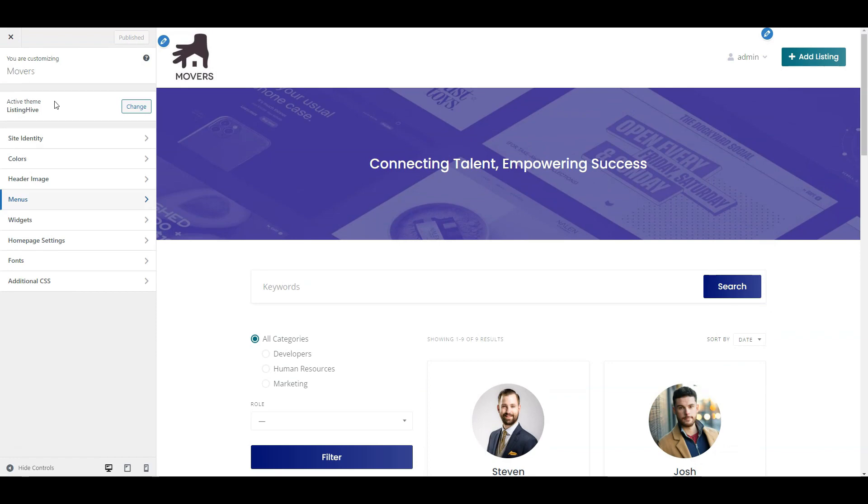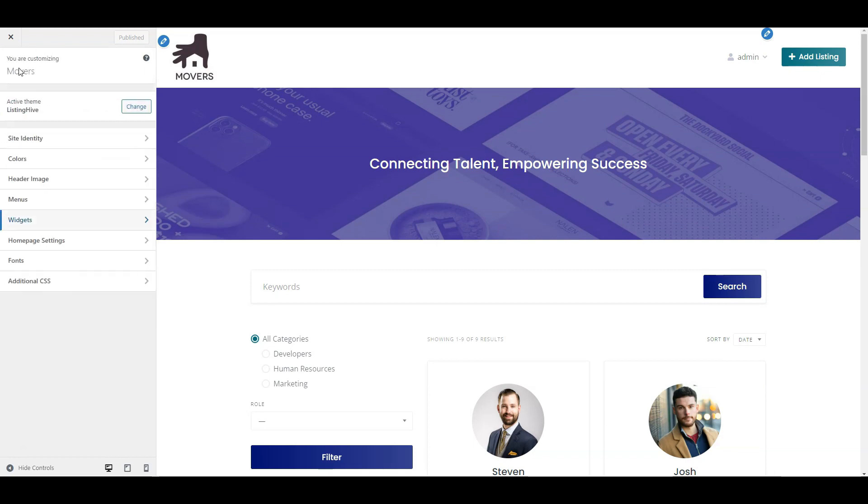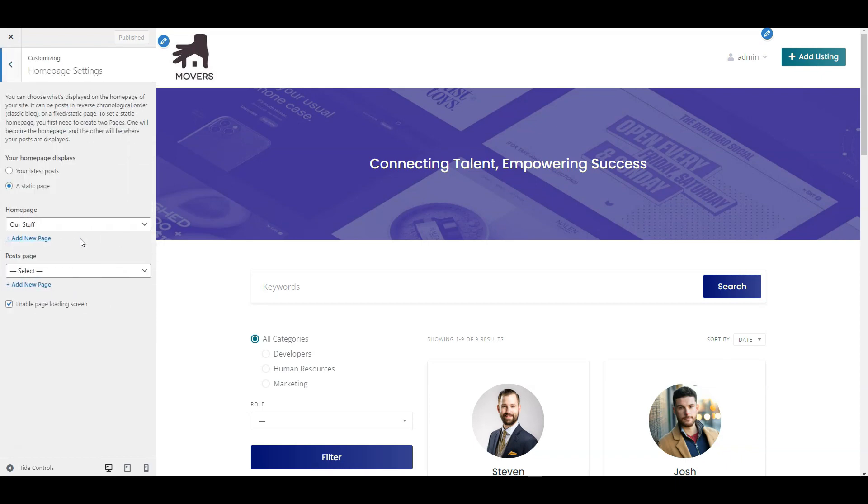The widget section allows you to add custom widgets to the available site area. They are optional. In the home page settings, you can set your home page and posts page. As you remember, we have already set the home page.